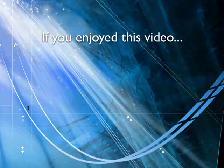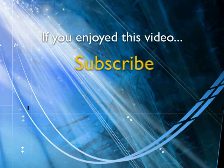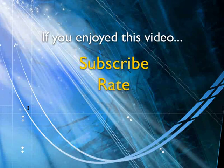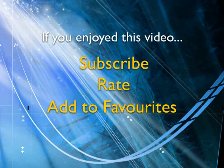If you enjoyed this video, show your support by subscribing, rating and adding it to favorites. Leave comments on our website and we'll create even more videos that interest you.